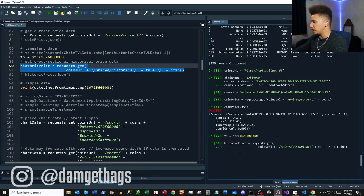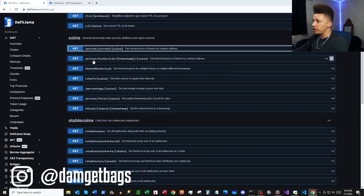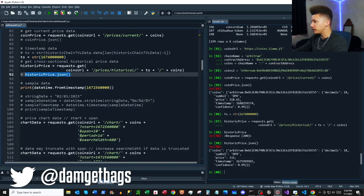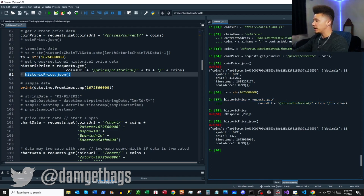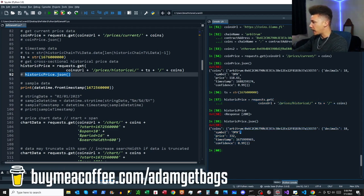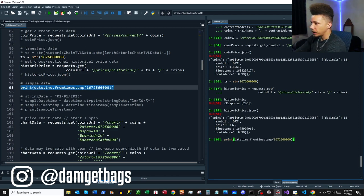Now I'm creating a timestamp to use for cross-sectional historical price data. In the docs we have `prices/historical/{timestamp}/{coins}`. After running the GET request, the data returns the coin, decimal information, symbol, price, and timestamp. Note the timestamp returned may not be an exact match — it'll be very close but not exact.